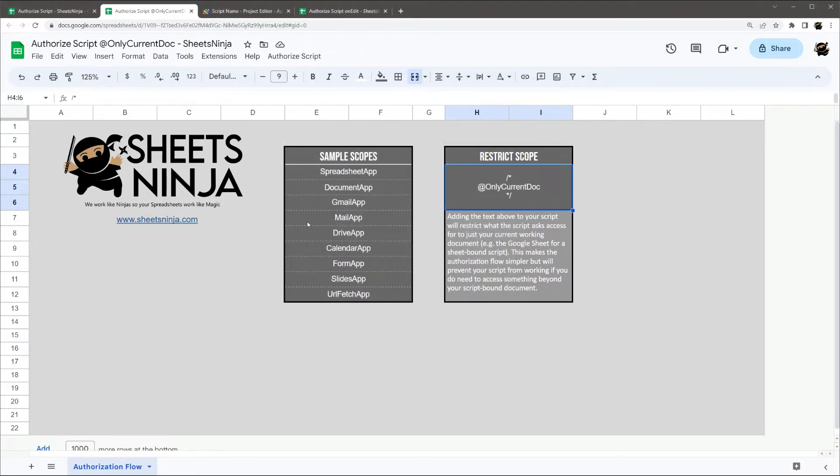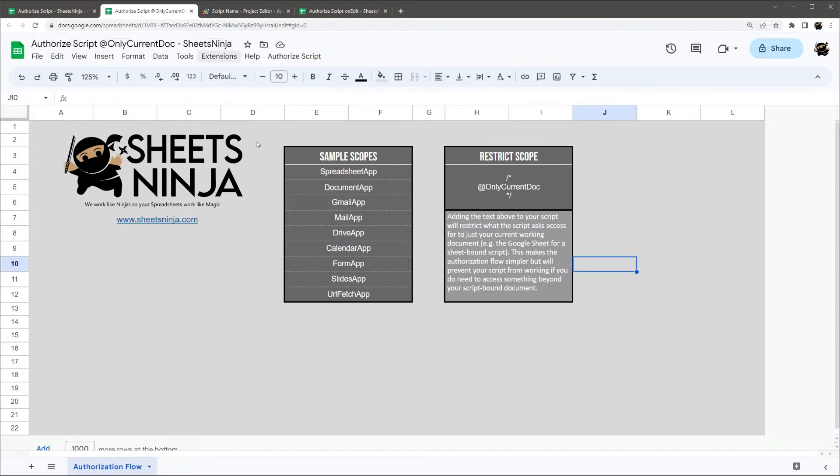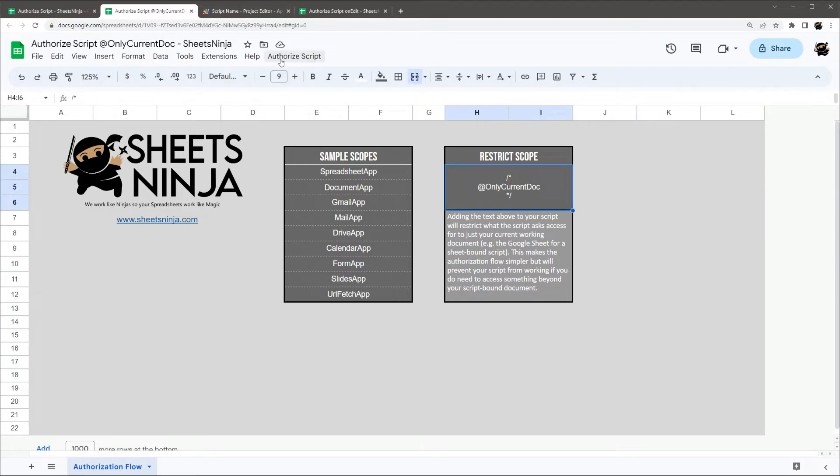We don't have to go through the whole warning system. And so if you're only needing a script that's maybe running some macros or an on edit or something like that, then that's a very good way to restrict access, make the flow a little easier, and so forth.